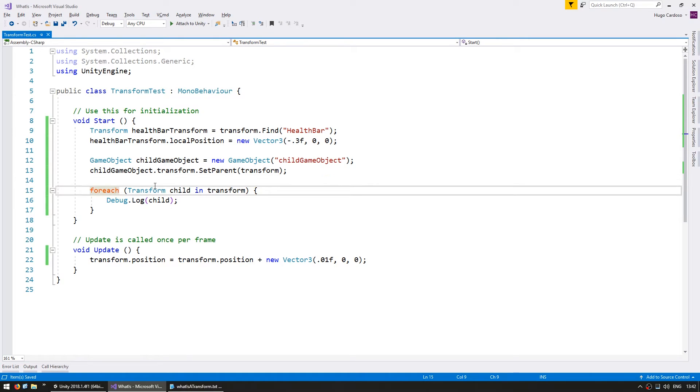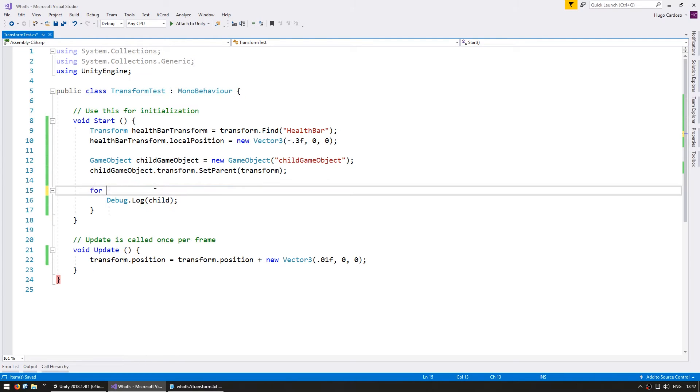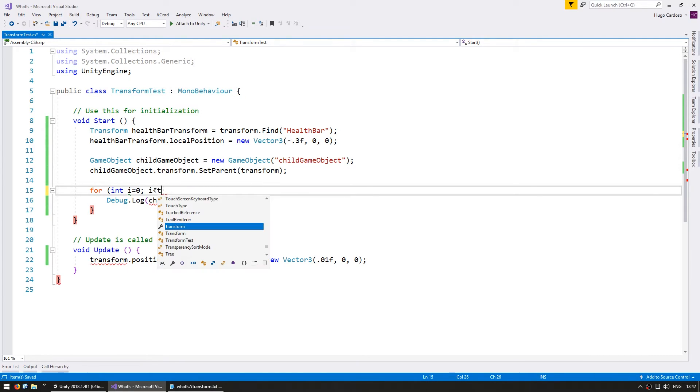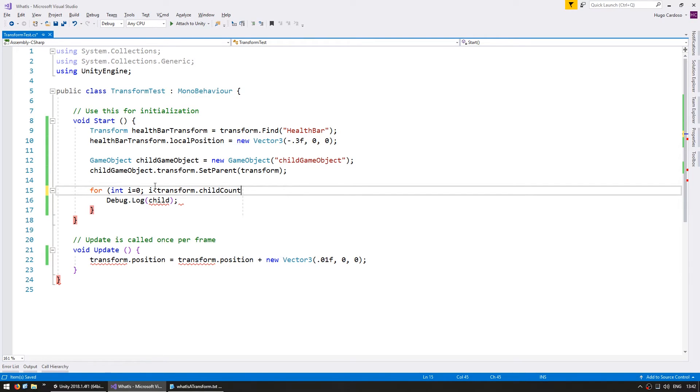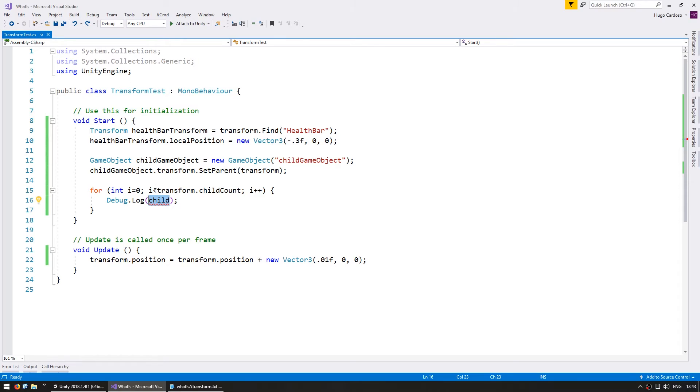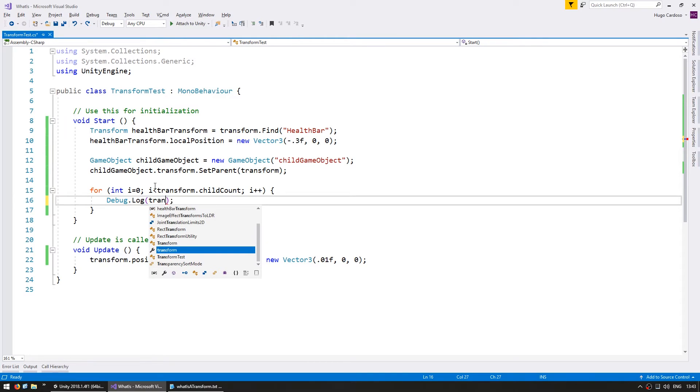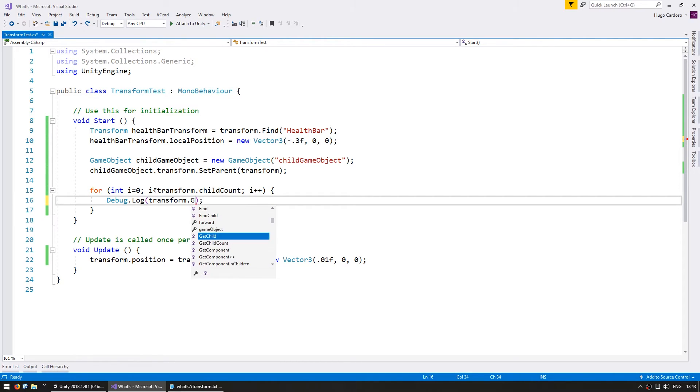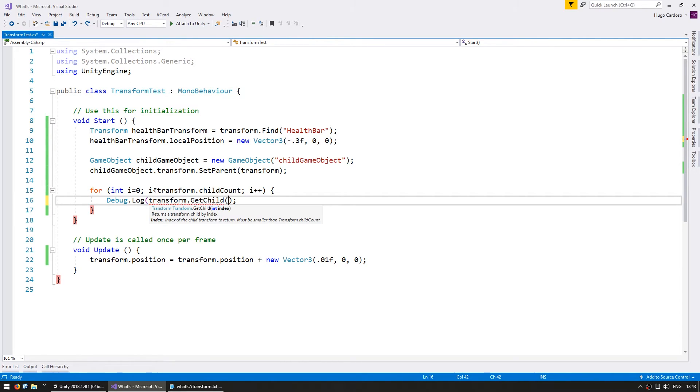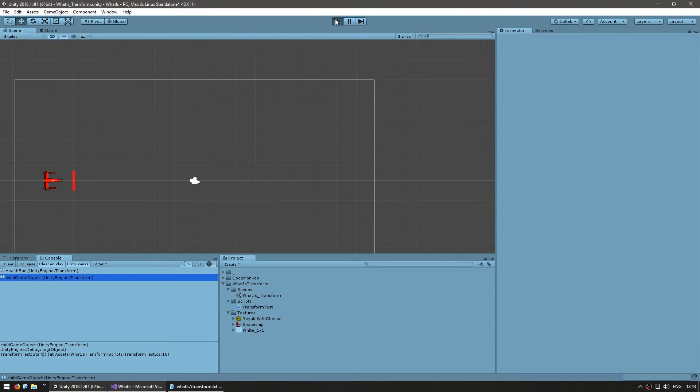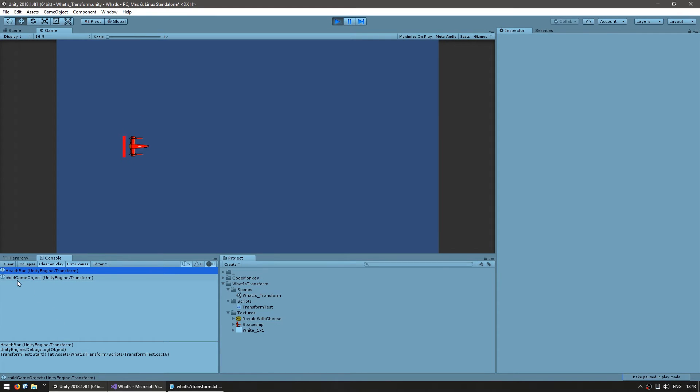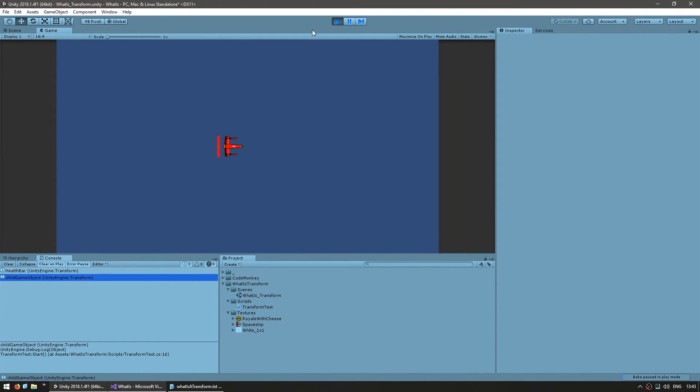You can also cycle through the children with an index. Do a for int i equals 0, i less than transform.childCount, i plus plus. In here, instead of using child, we use transform.GetChild at the index i. Let's run the code and should say the same thing as previously. Yep, there you go. We are still cycling through all the children of this transform.